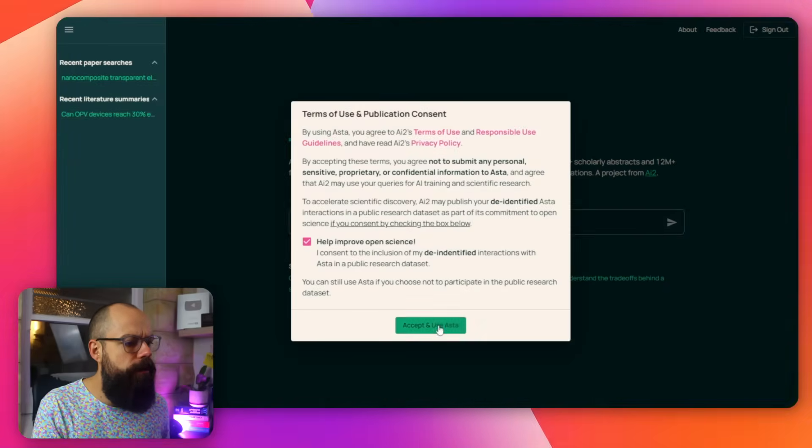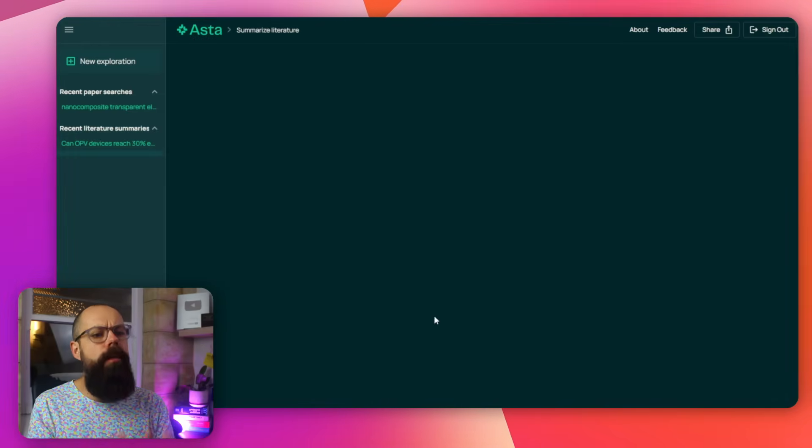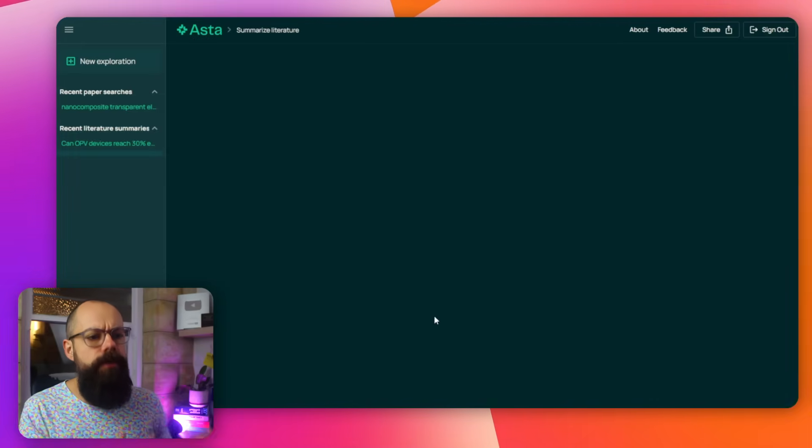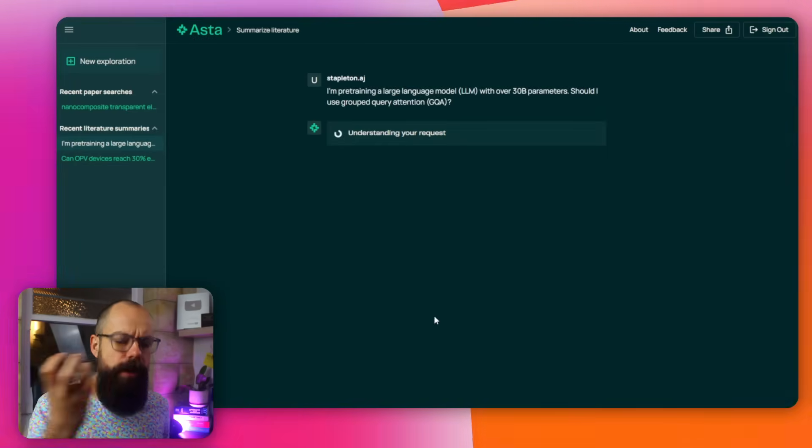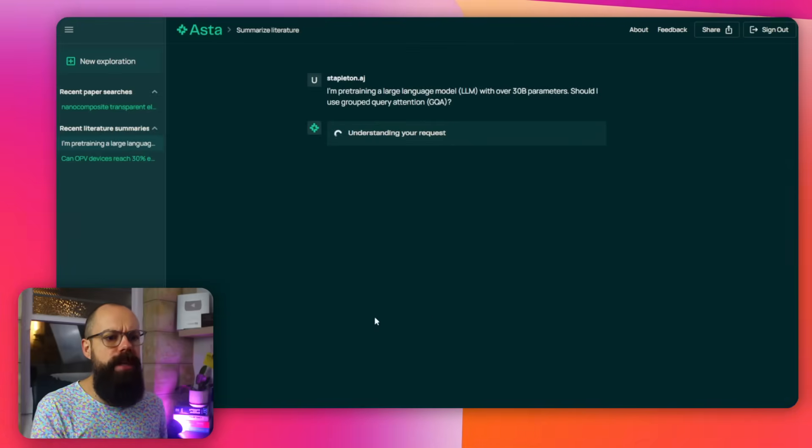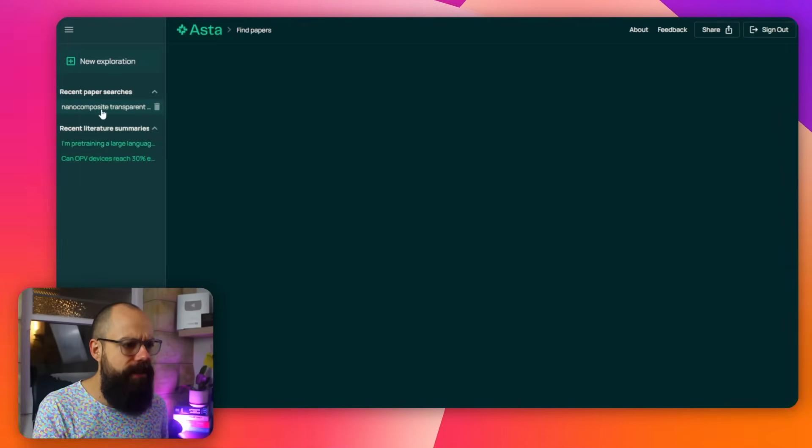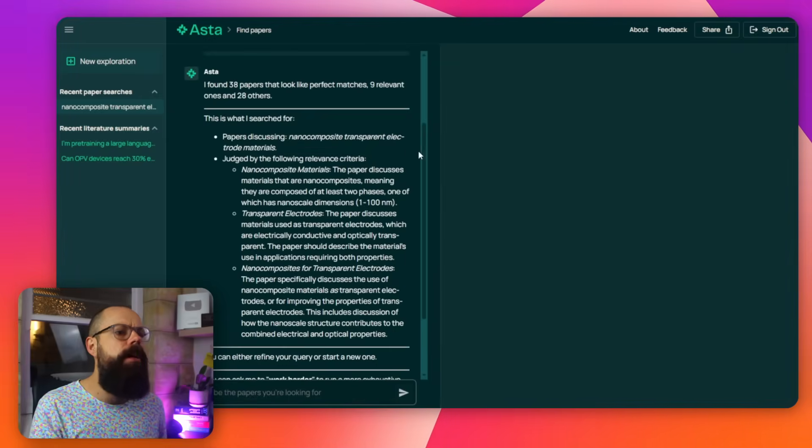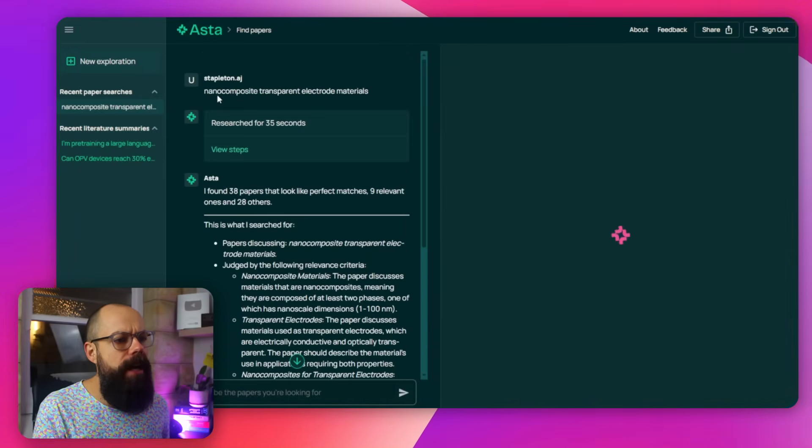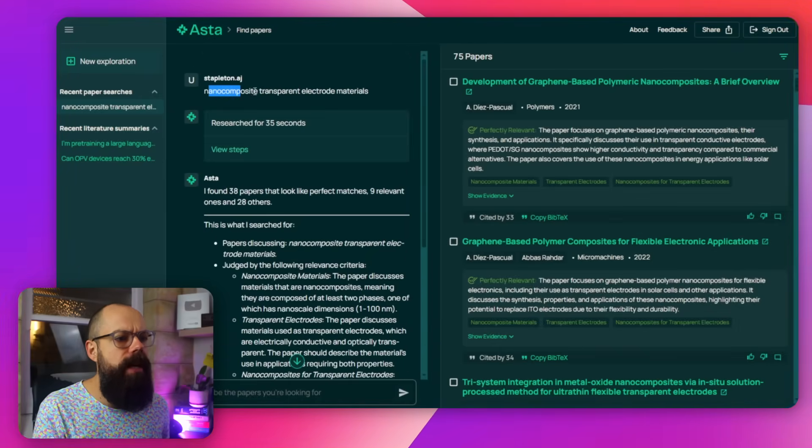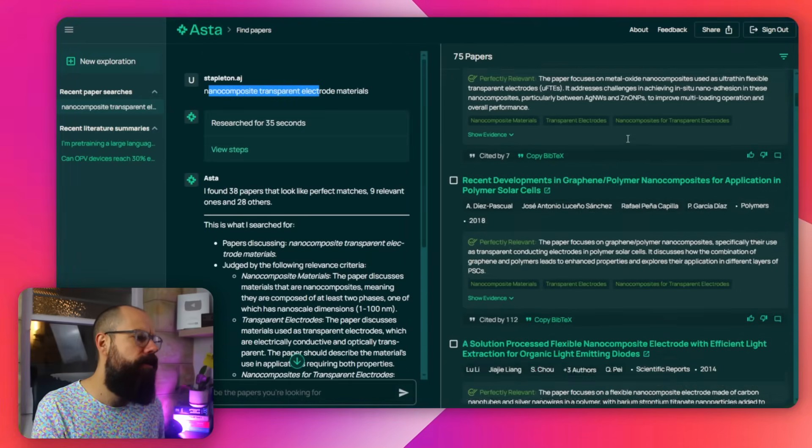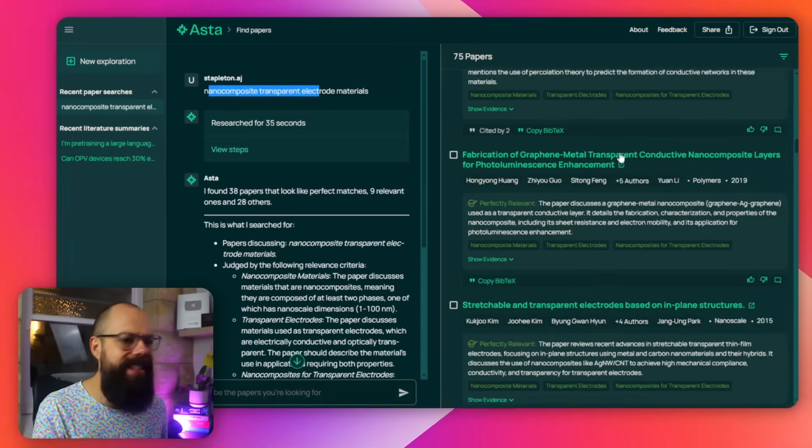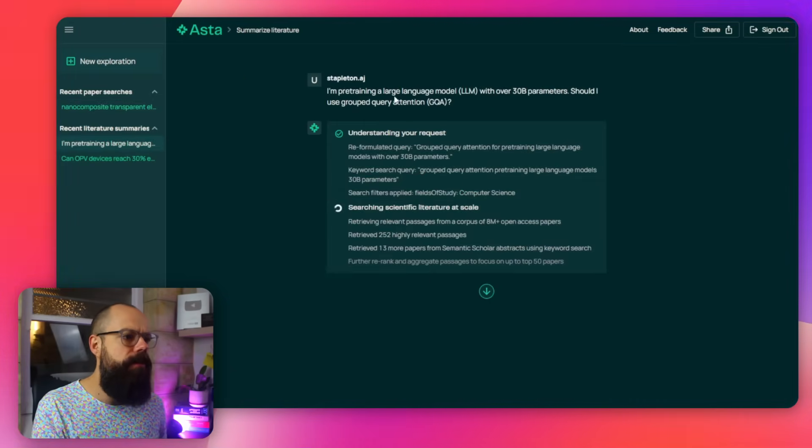Can I want to understand the tradeoff between a specific method? There we are. Let's go there. Put it in. Yeah. Okay. Help improve open science. And then it will go away and do the paper search and the literature summary. So you can see here, this is sort of like working in the background. This is one I did before. I found 38 papers just based on nanocomposite transparent electrode materials. You can see it spits it out there completely for free.